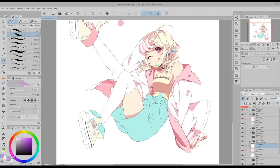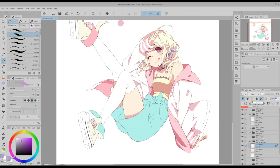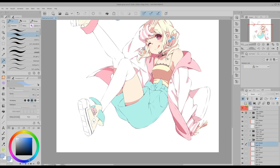I don't like the colors I used to shade her hair accessories, so I'm going to change them. This time I use an even simpler method. I lock the opacity of the layer where I'm applying the shadows and I paint over the previous shading using a different color. Once I'm satisfied with the color I picked, I unlock the opacity of the layer to be able to keep shading other parts on it.